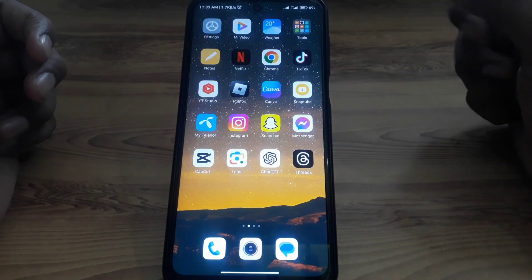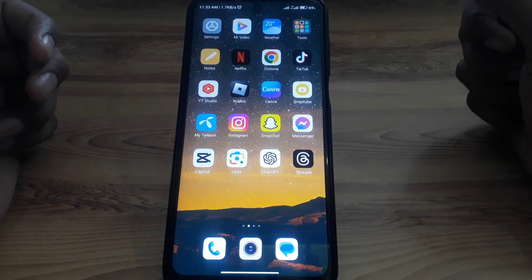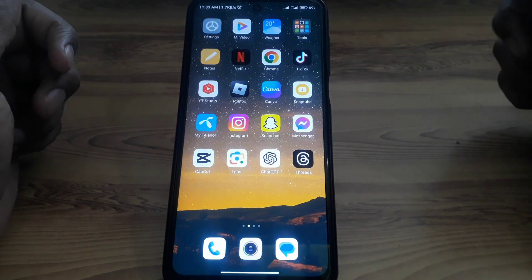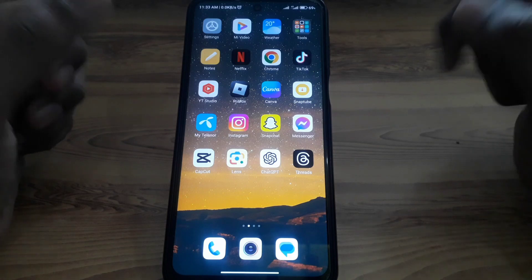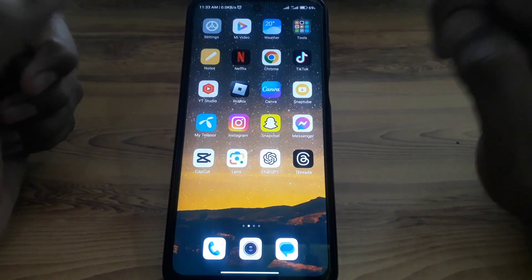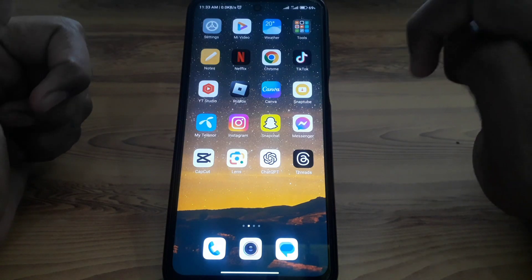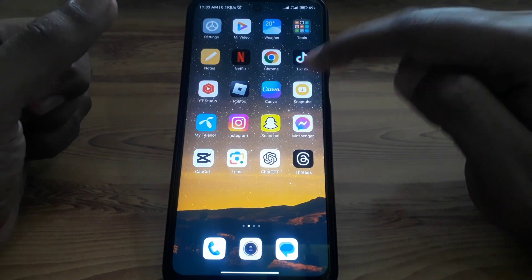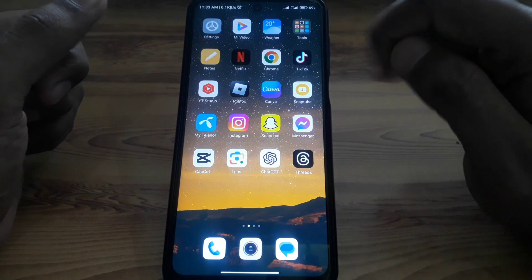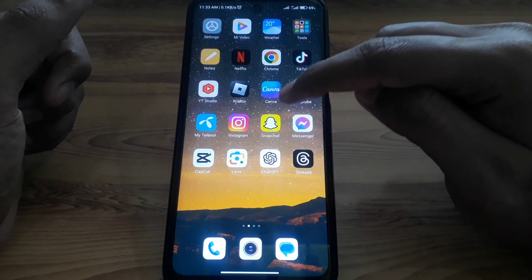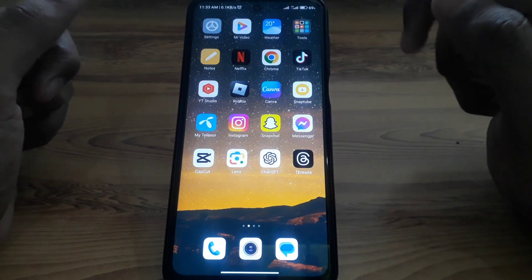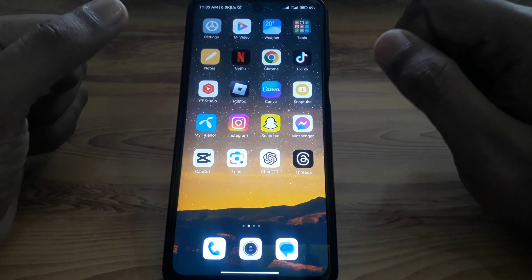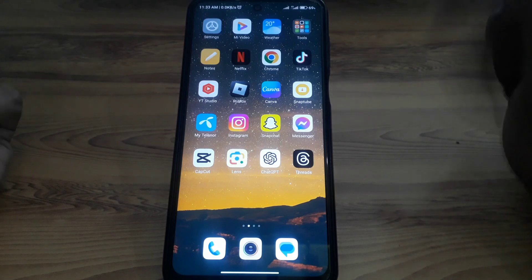Hello everyone and welcome to my YouTube channel. Today we are going to discuss how to download Snapchat on a Chromebook, so basically if you want to download Snapchat on your Chromebook or a similar device, here is how you're going to do that.